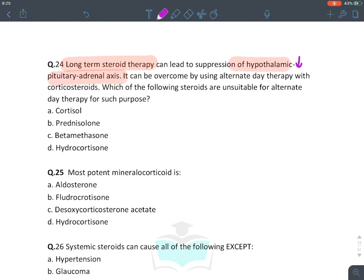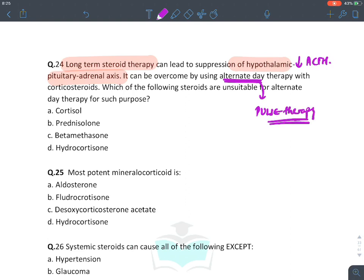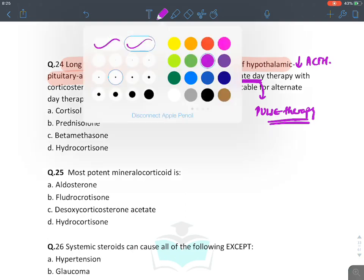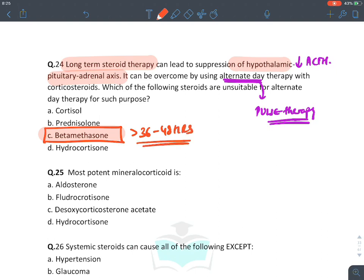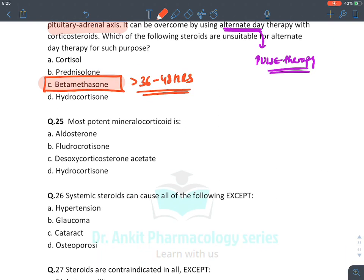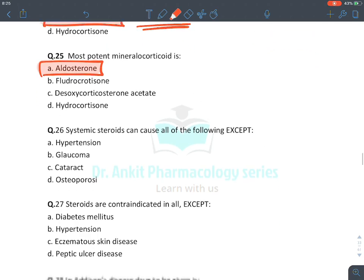Long-term steroid therapy suppresses the hypothalamic-pituitary axis, thereby suppressing ACTH. This is overcome by alternative-day (pulse) therapy. The drug of choice for pulse therapy is methylprednisolone or a short-acting drug. Long-acting glucocorticoids like betamethasone cannot be used in pulse therapy because they act for more than 36–48 hours, so their effect persists even on the non-treatment day.